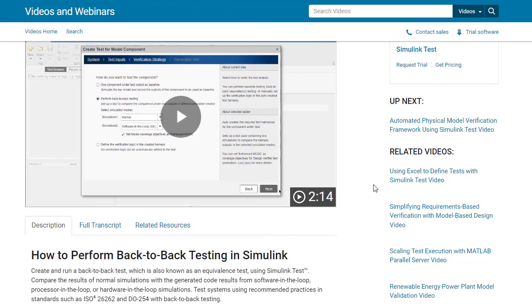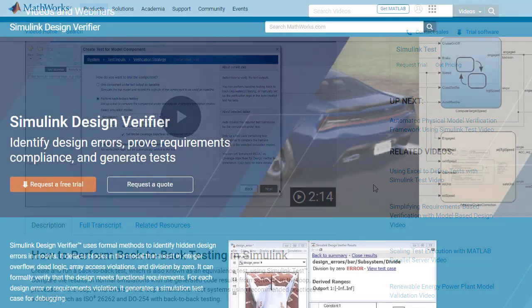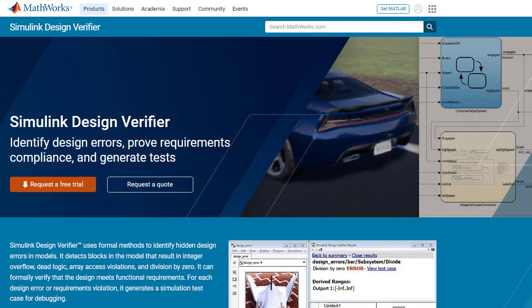Additionally, you can also use Design Verifier to generate test input scenarios for back-to-back testing to ensure equivalence between models and their associated code. To learn more, you can visit our Simulink Design Verifier product page on MathWorks.com.